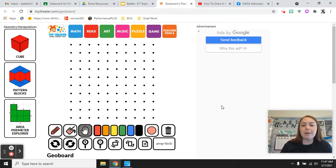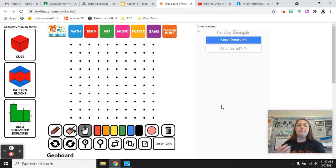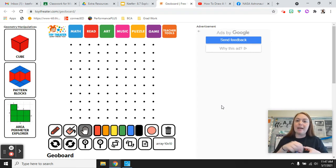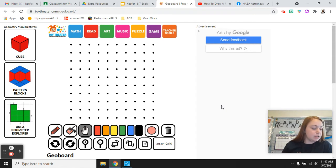On journal page 268 it says exploring geoboard areas. A geoboard, if you've ever used one in person, it's like a little pegboard that you use rubber bands on to make shapes. So that's what this is but it's the digital version.